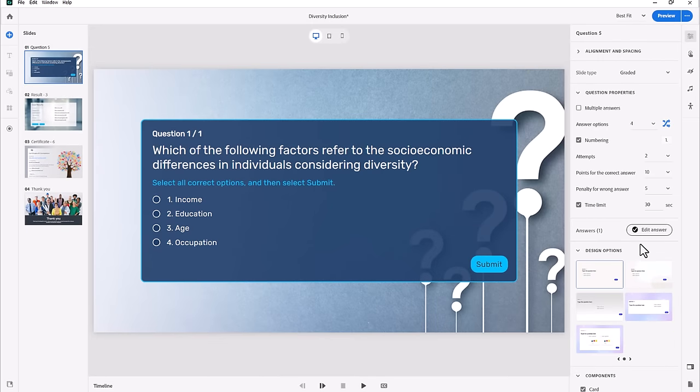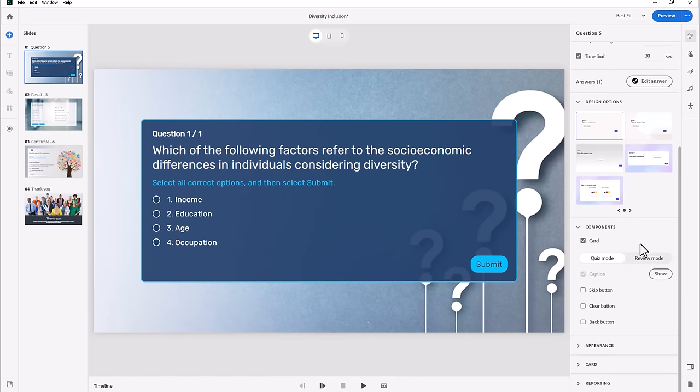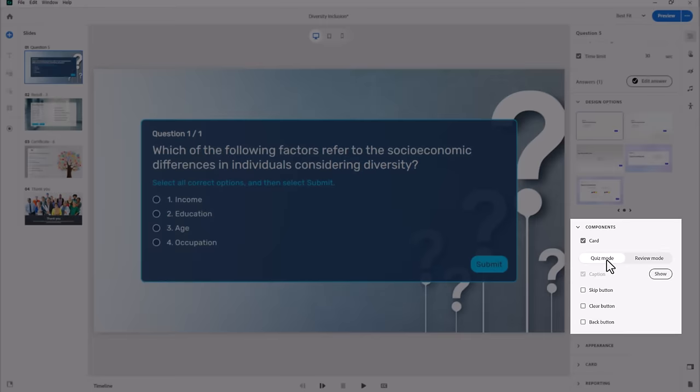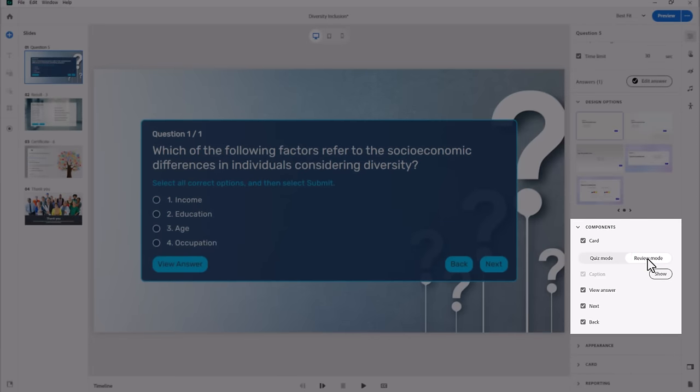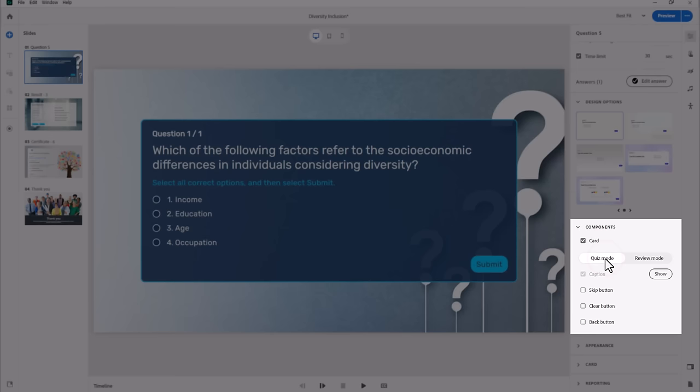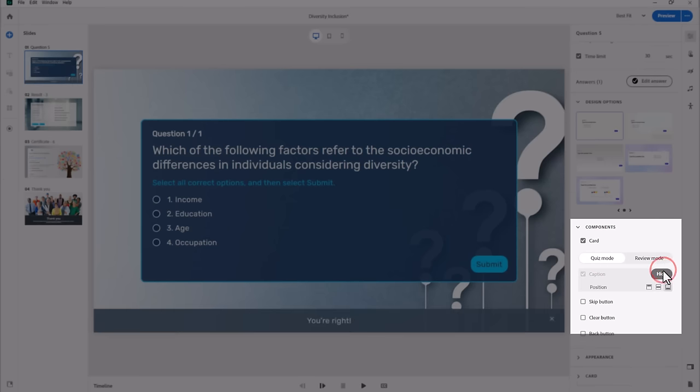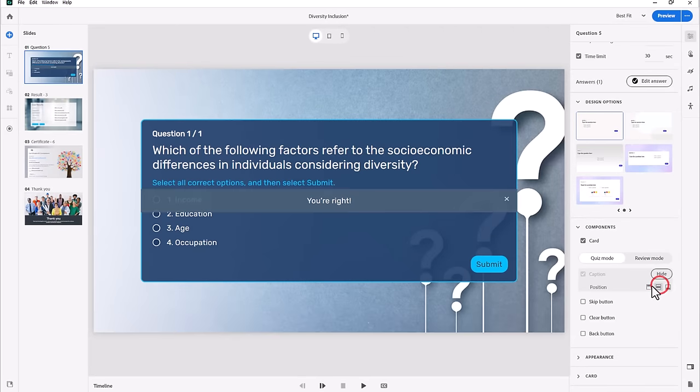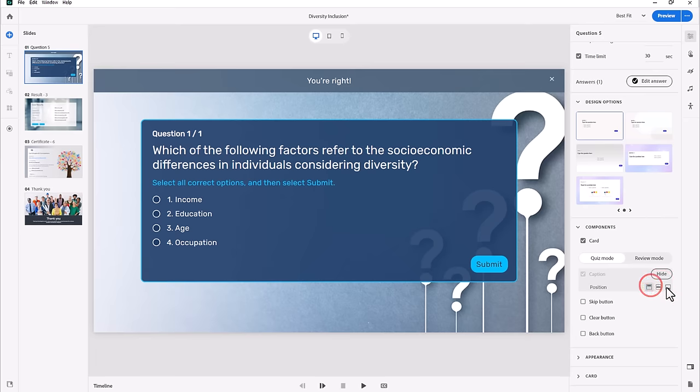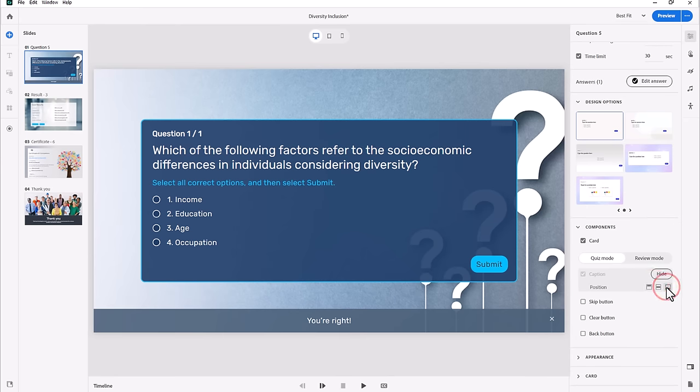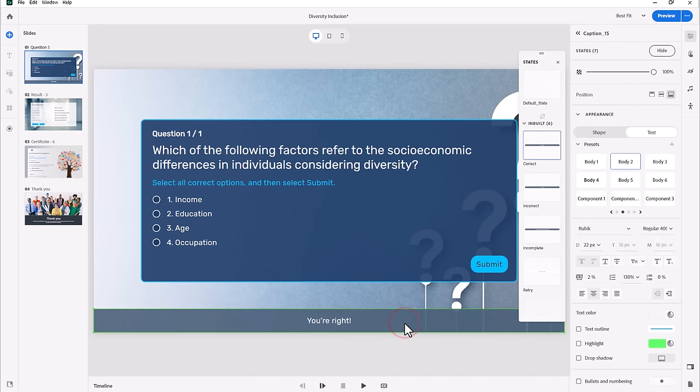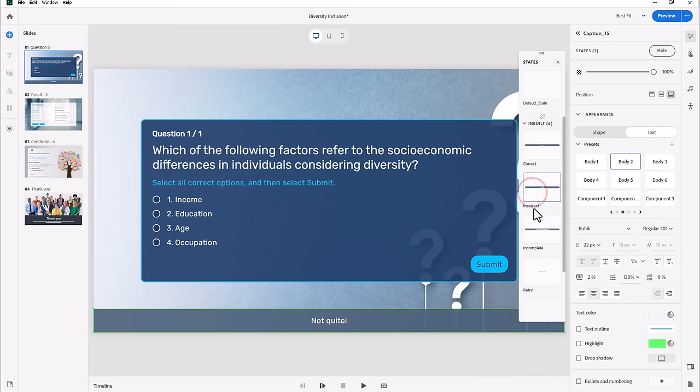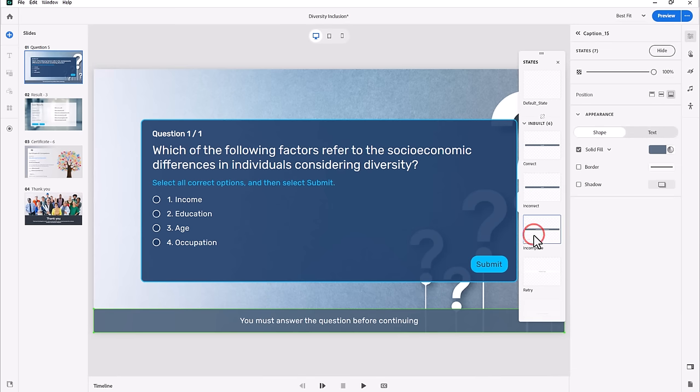Selecting the correct answer is done with the Select or Edit Answer button. Hovering over this button will display the currently selected correct answer. Clicking on this button will allow you to select a new correct answer or combination of answers. With question slides, it's important to note that there are two sets of components that can be customized. The first is in quiz mode and the second is in review mode.